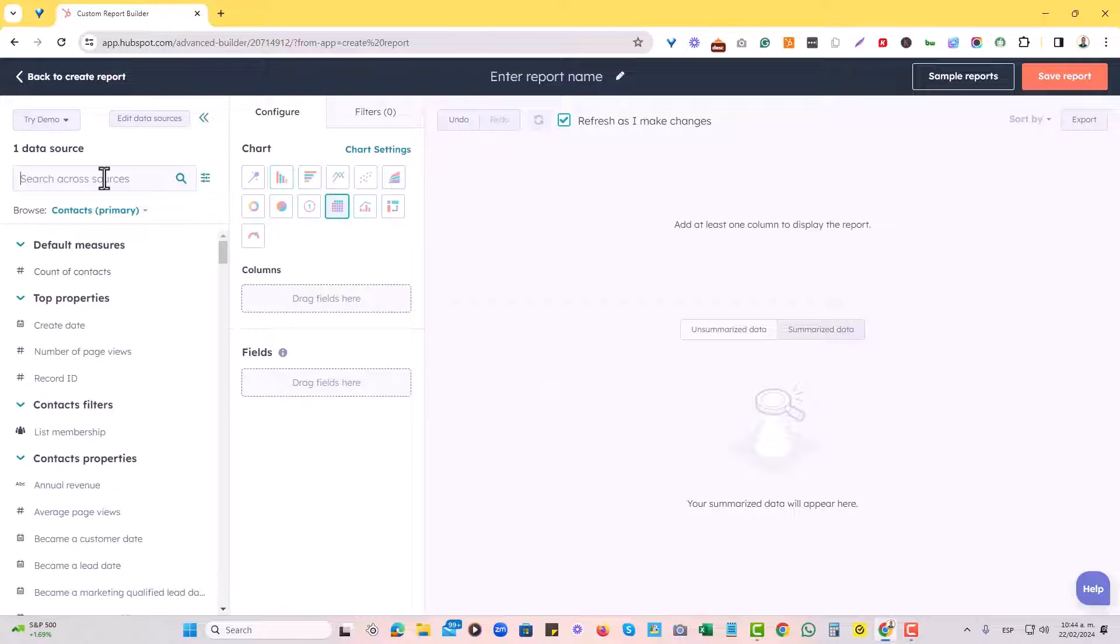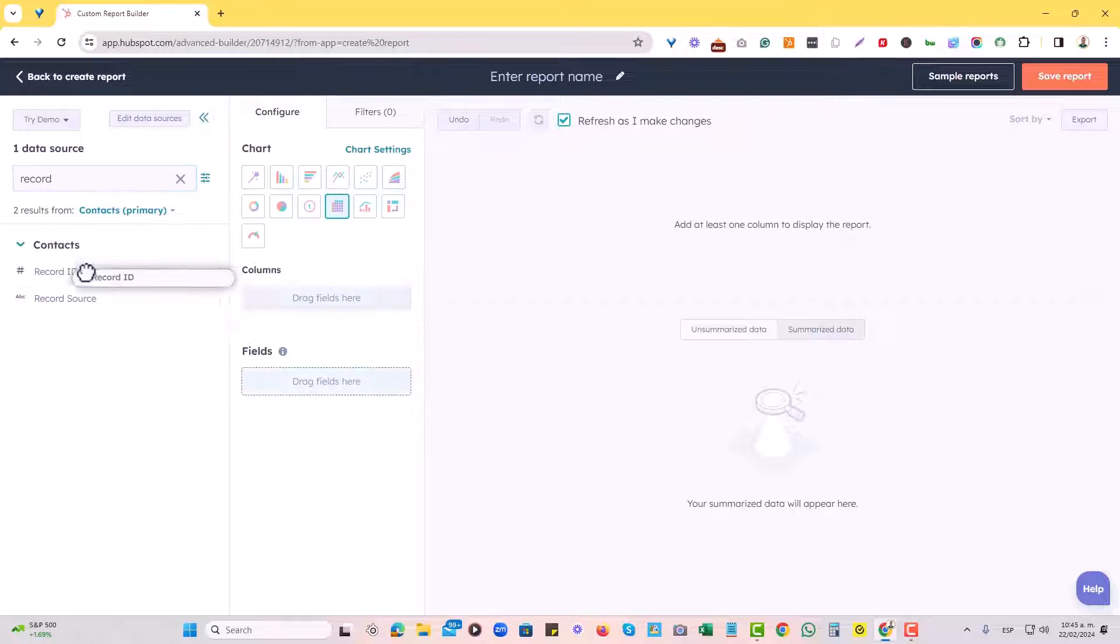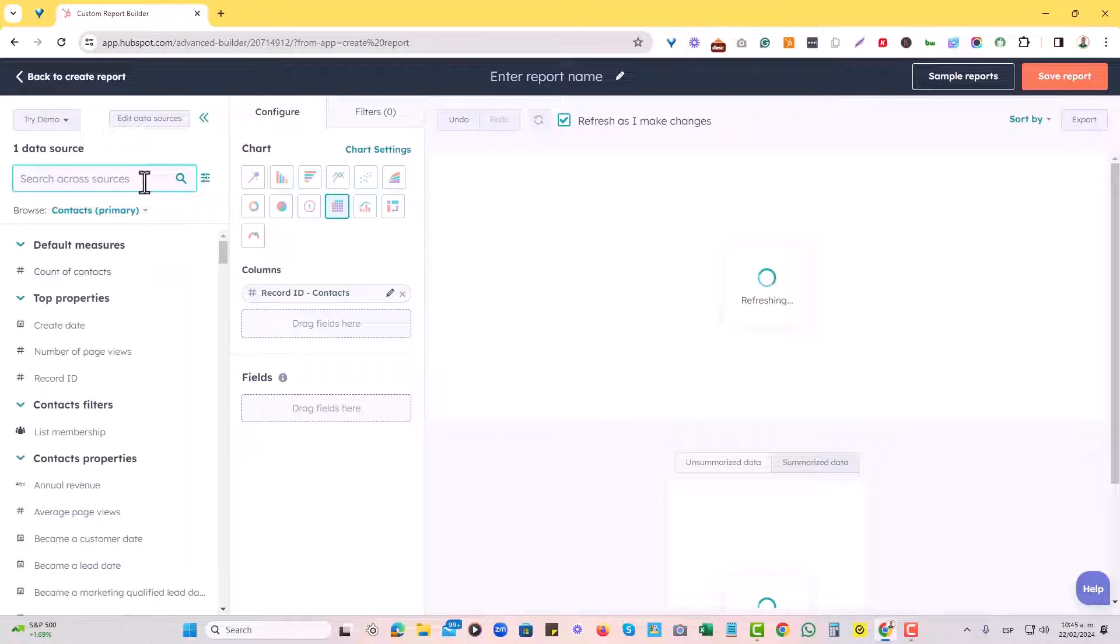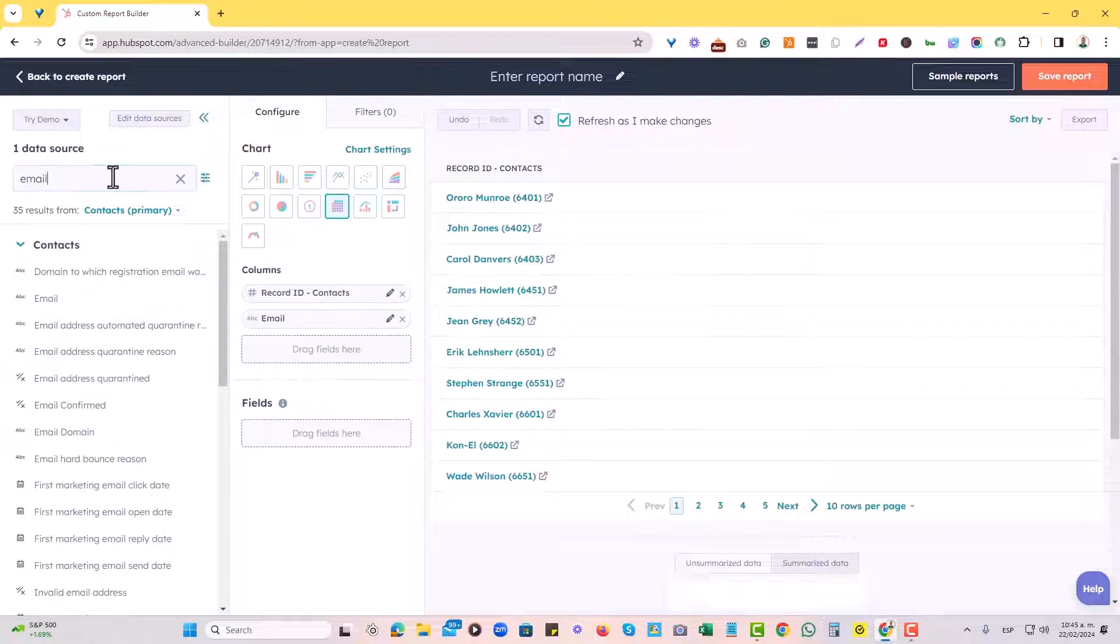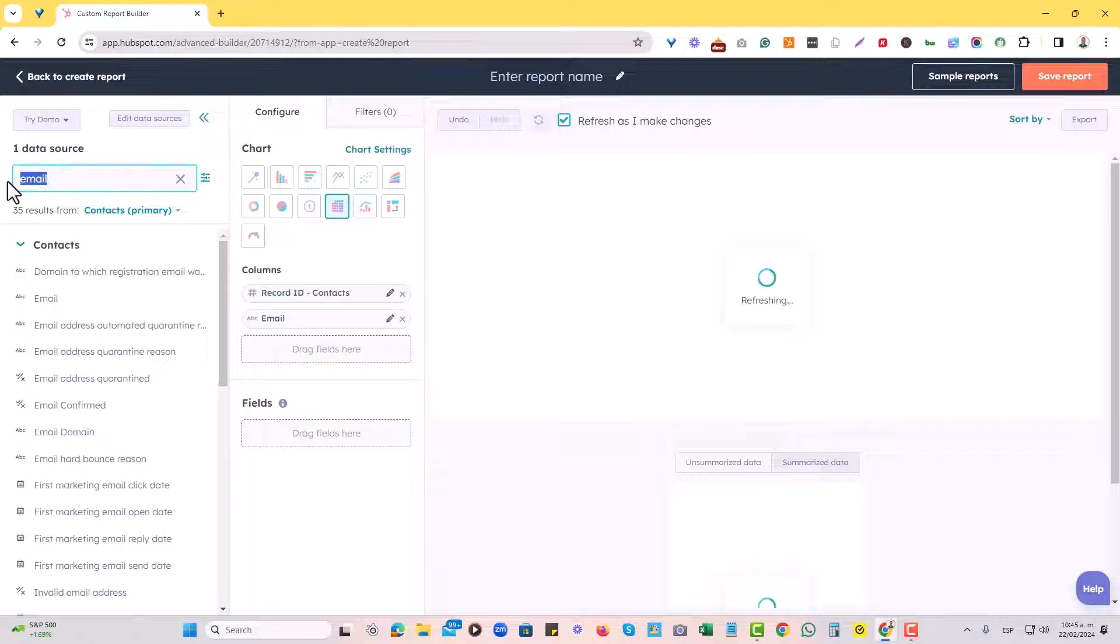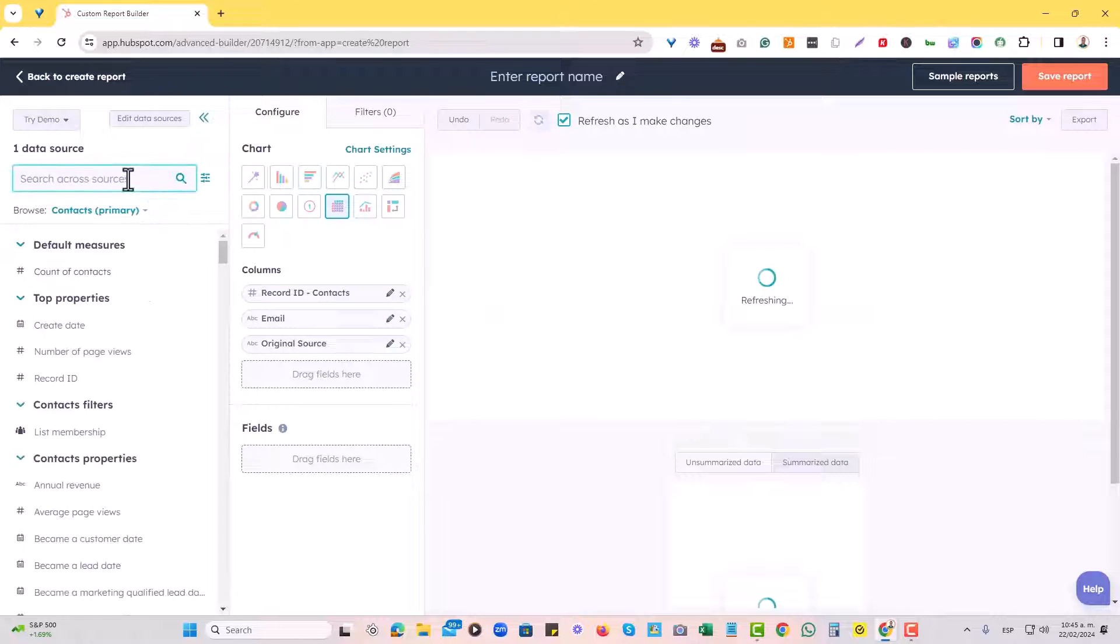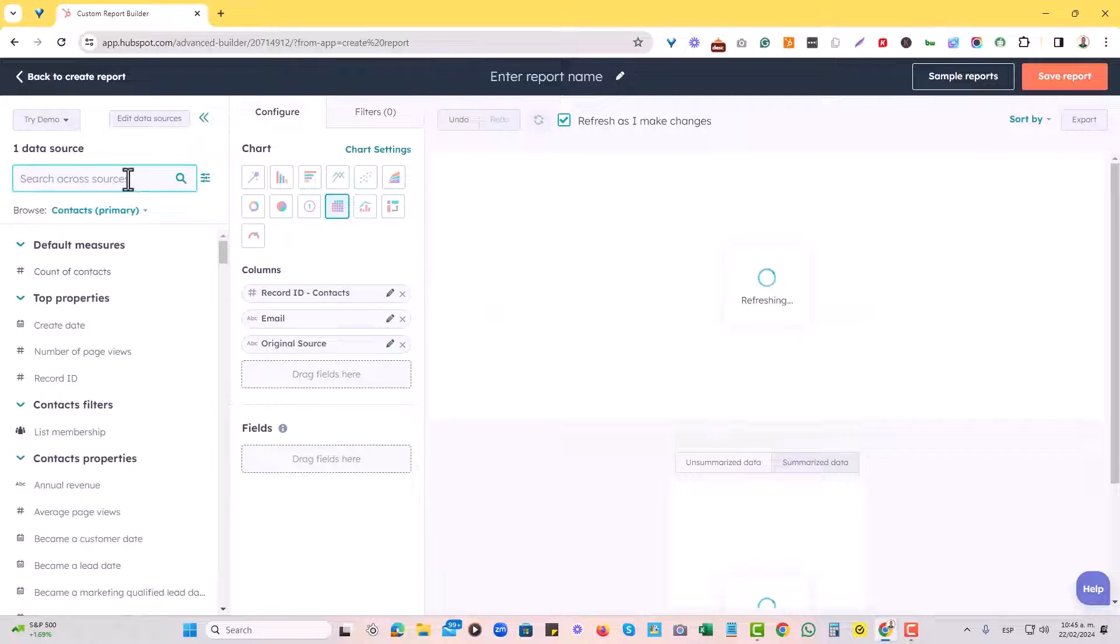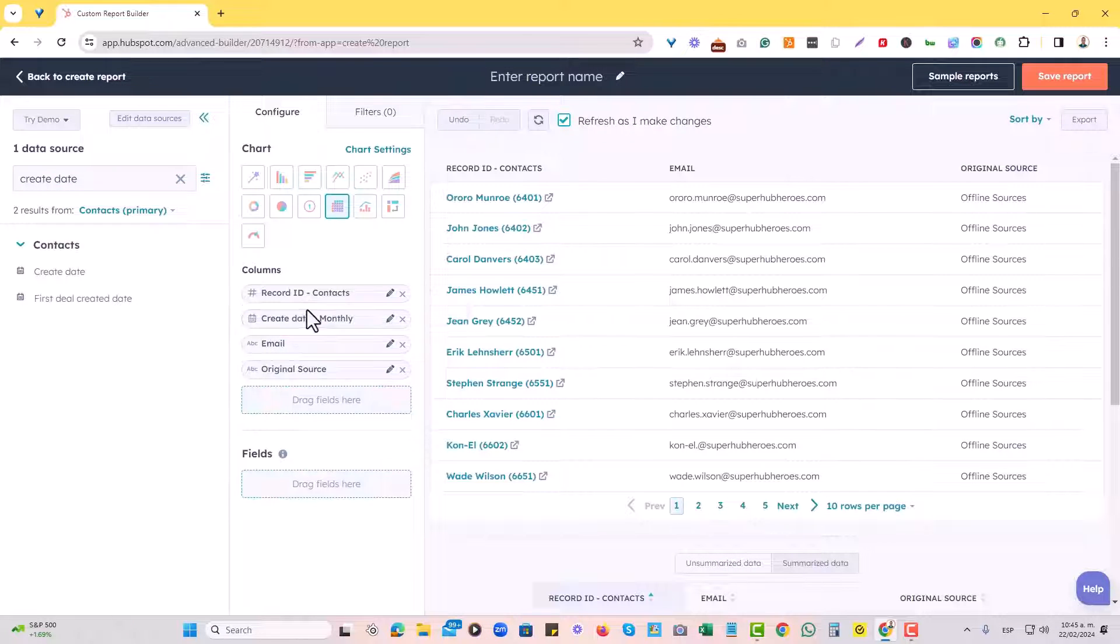Once I choose that table view, I will look for the things that I actually want to report on, such as record ID of contacts, perhaps the email, and perhaps the original source. And let's think also about maybe the create date. For now, that'll be good.